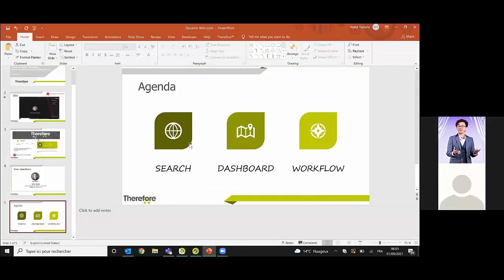Thank you very much for the presentation, and thank you everyone for joining. Let me share my screen. For those who have any questions, please post them on the Q&A or the chat. Jennifer and I will try to answer you as quickly as possible while Valit does the presentation. So we will see the search features of the new Dynamic Web Client, the dashboard, and the workflow. I will build a dashboard with you and we will see all the tiles.